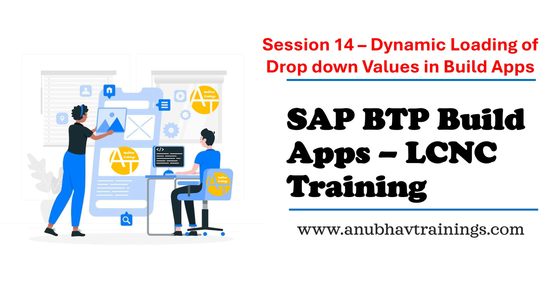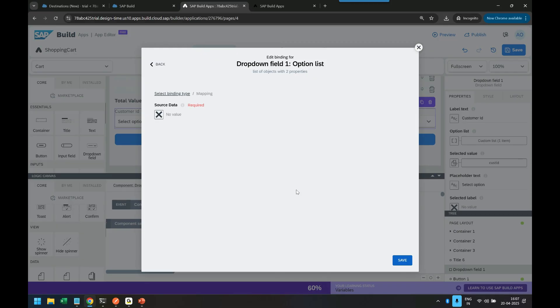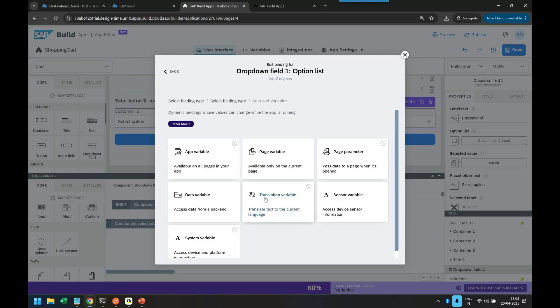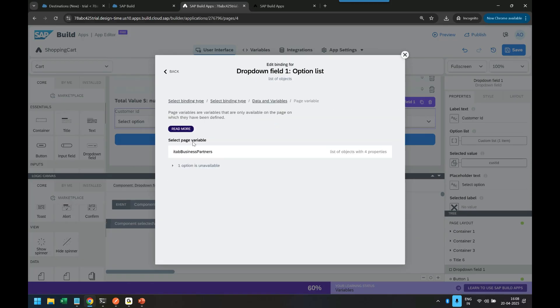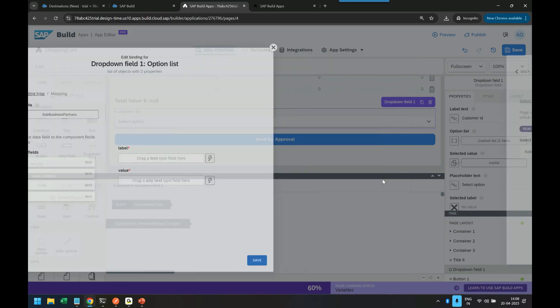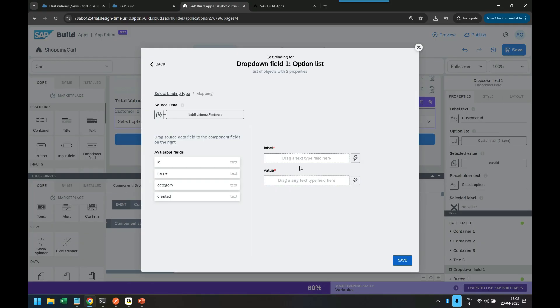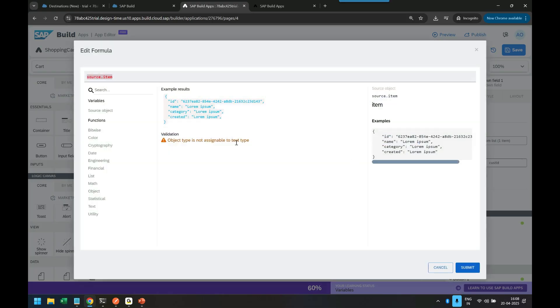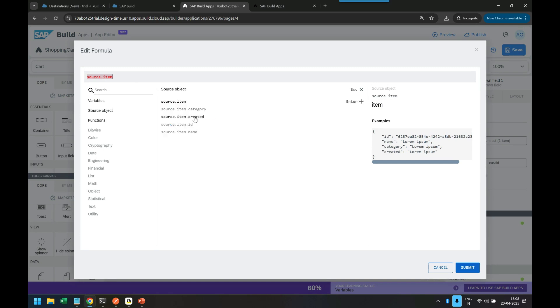So you have to go to mapping again, mapping and select our internal table where the data will come. So data in variable, page variable and select your internal table. Go with the mapping option and voila look at that. Now on the left you see your data in the internal table and on the right you will see your dropdown label and value. In the value we will bind with ID, unique ID of the partner, and in the label we will bind with the formula. In the formula we will map it with the name.